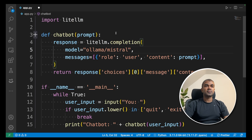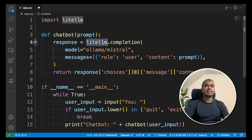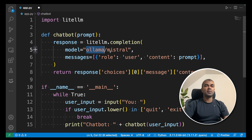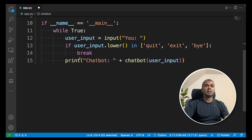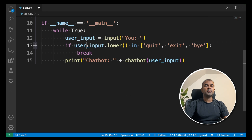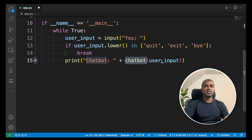It's just a few lines of code. First, import litellm. Then create a chatbot function using litellm.completion. Set the model as ollama/mistral, send the prompt to the content, and return the response. In the main function, ask the user to enter input. If the input is quit, exit, or bye, it breaks the chatbot. Or else, it prints the response from the chatbot.